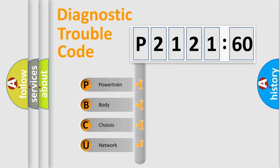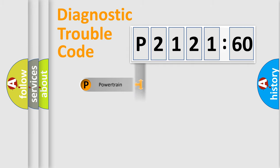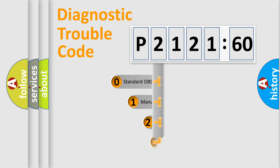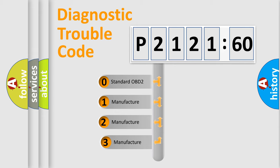We divide the electric system of automobile into four basic units: Powertrain, Body, Chassis, Network. This distribution is defined in the first character code.